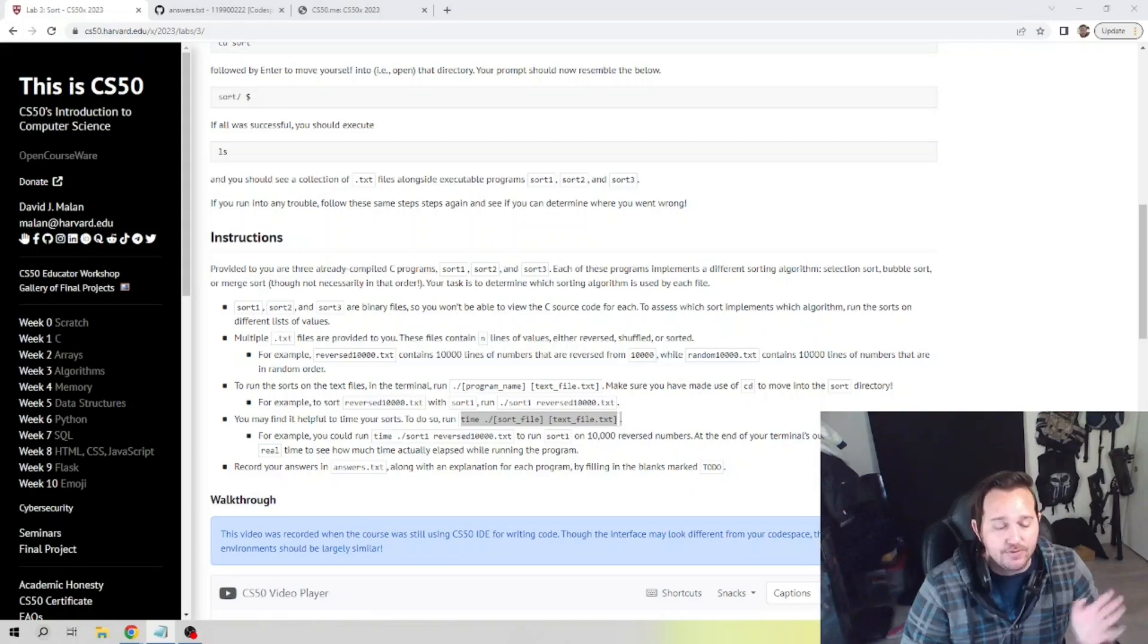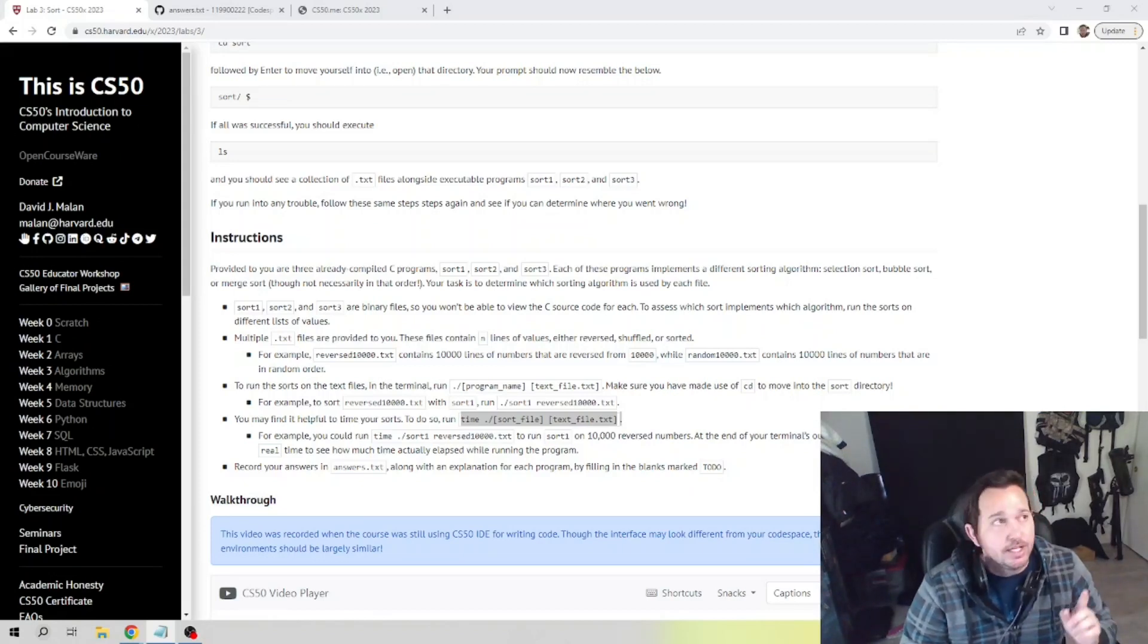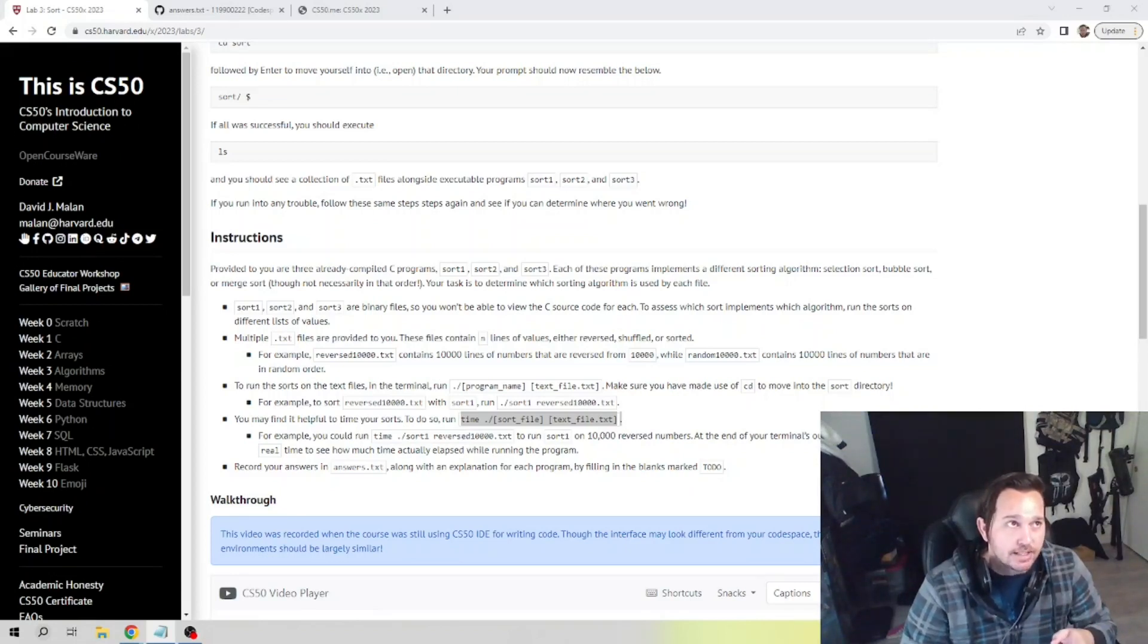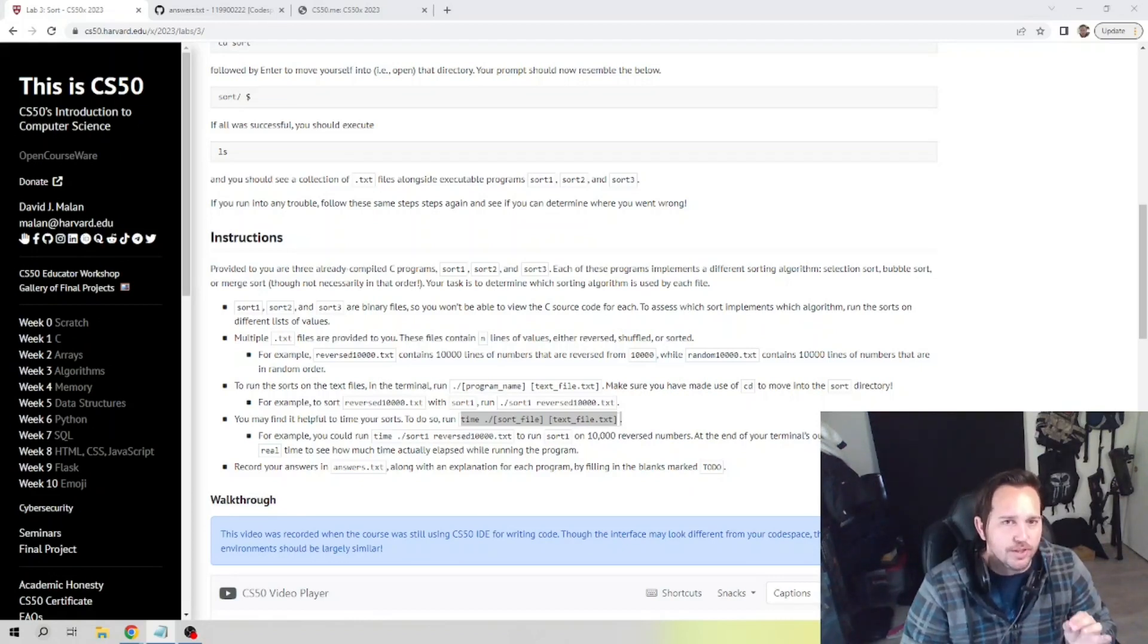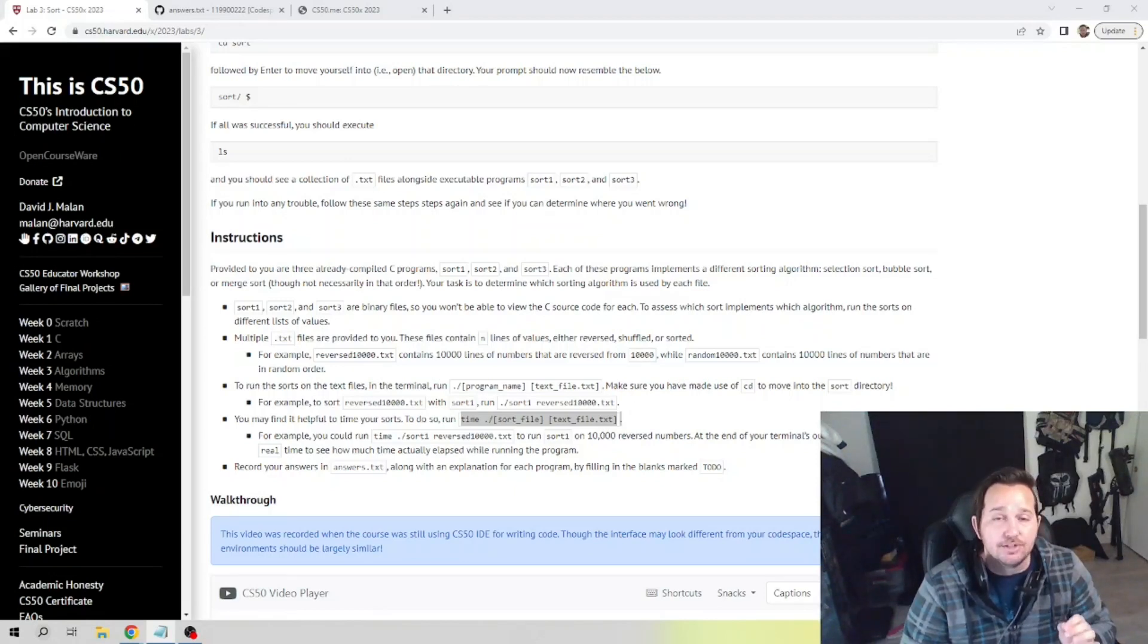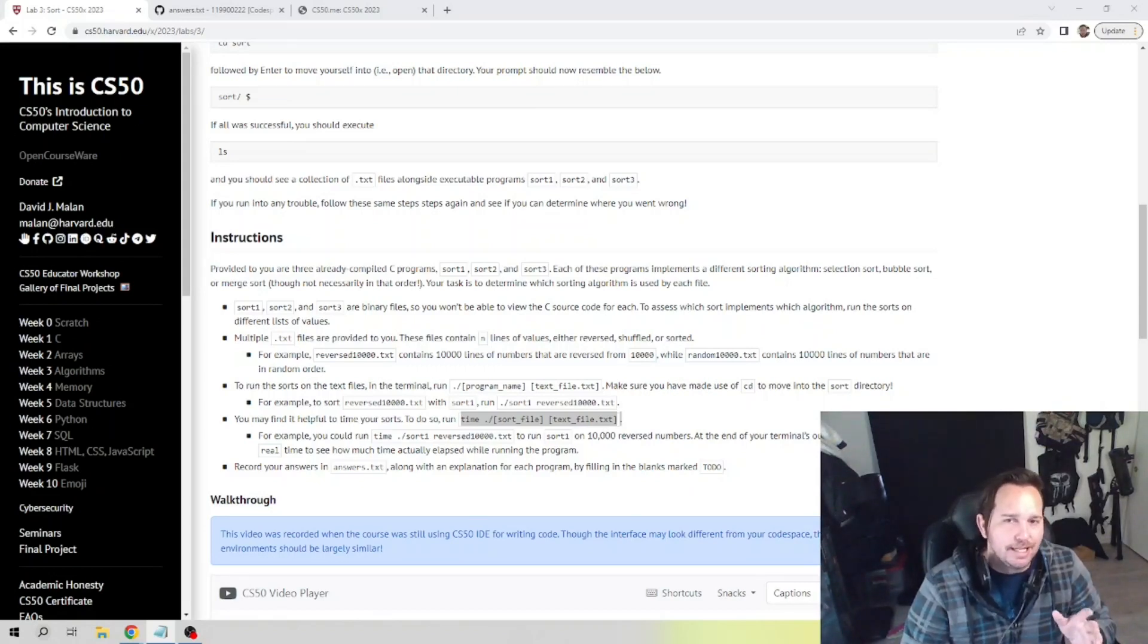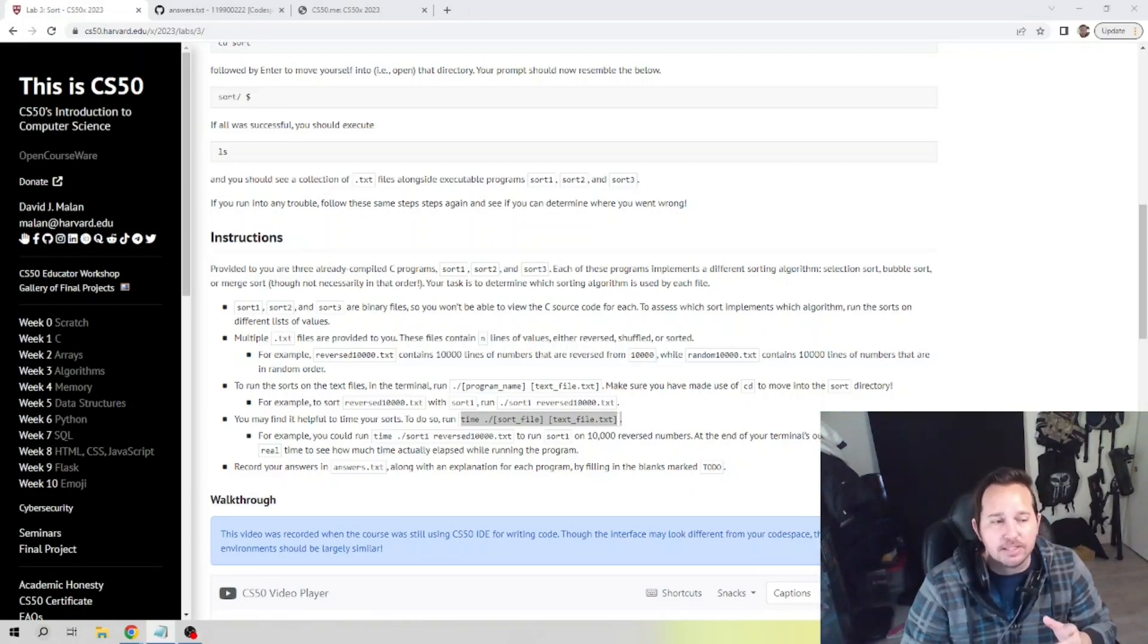We know that merge sort is Omega(n log n), which should run fastest through a random text. And finally, we know that selection sort is only slightly slower than bubble sort on an already sorted list because it's Omega(n²), but it should be faster than merge sort on a random text and should only run slightly slower than bubble sort on an already sorted text.